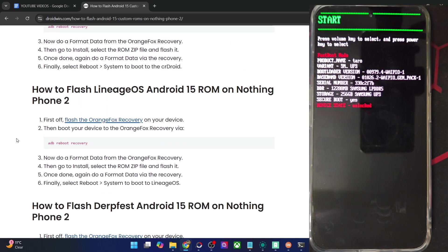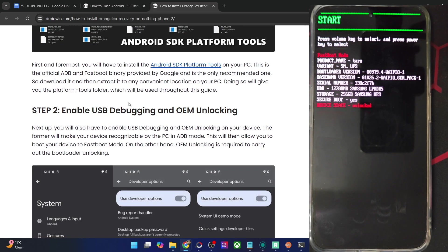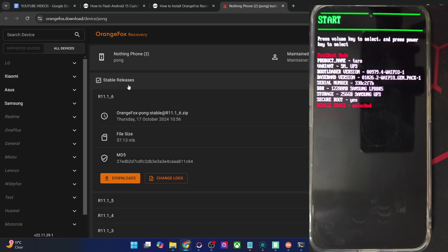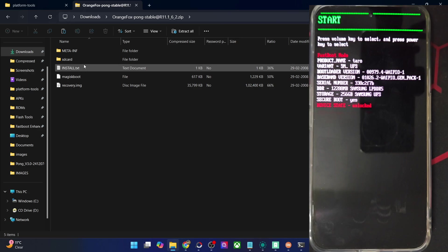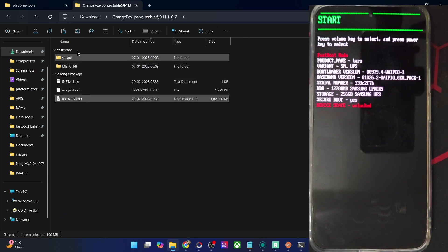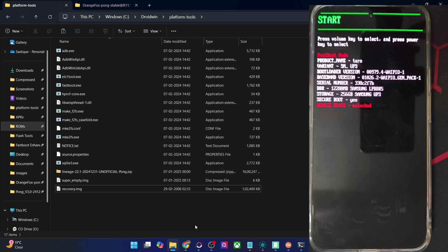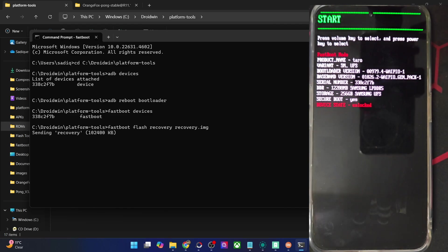Let's now start the flashing process. First, you will need to flash the Orange Fox recovery in order to flash the LineageOS ROM zip file. Go to the link shown. Get hold of the recovery zip file — it's recommended to download the stable build, not the beta build. Extract the recovery zip and choose the recovery.img file. Transfer the recovery.img file inside the platform tools folder. So now the ROM zip file, the super_empty.img file, and the recovery.img file should all be inside the platform tools directory. Then type in 'fastboot flash recovery recovery.img' and hit Enter — the Orange Fox recovery will now be flashed onto your phone.